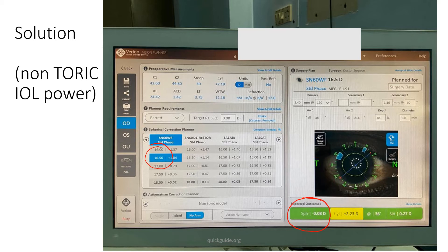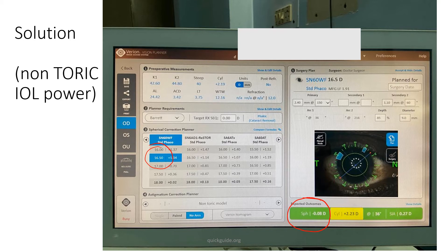But still the patient will be left with very little spherical power, and that should improve the patient's postoperative visual acuity, the uncorrected visual acuity. I hope I could explain this on this slide.